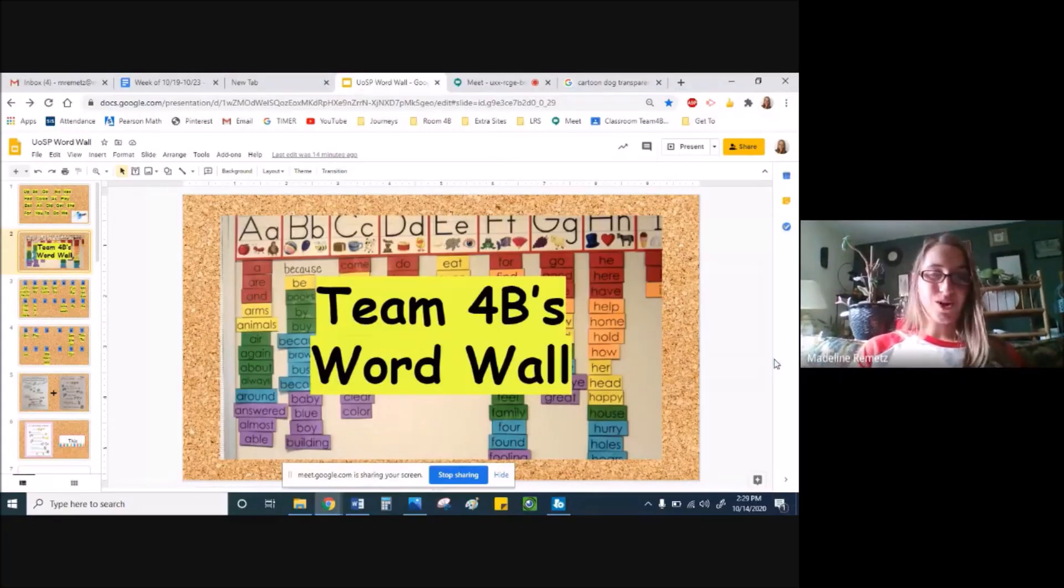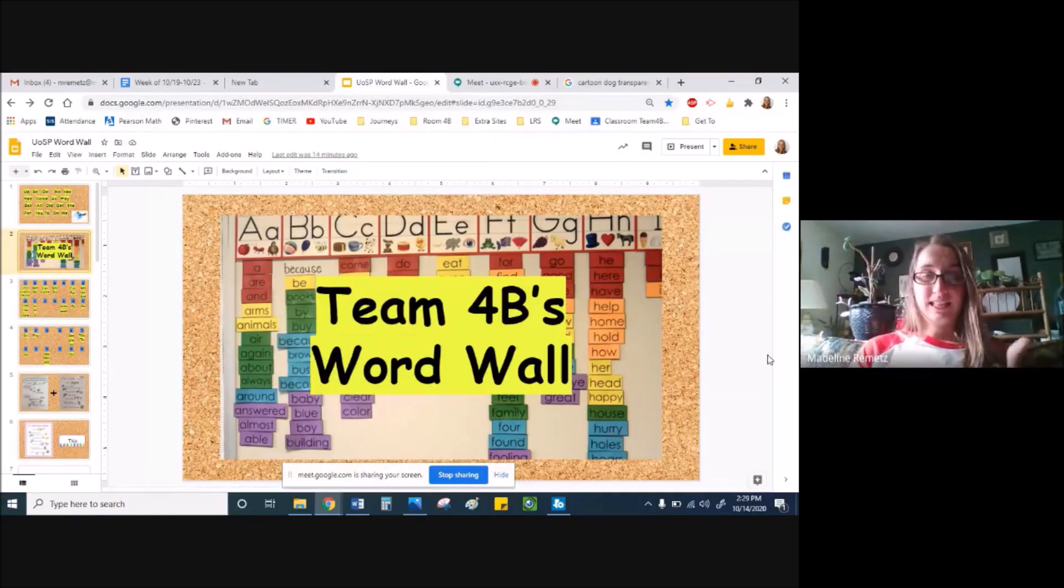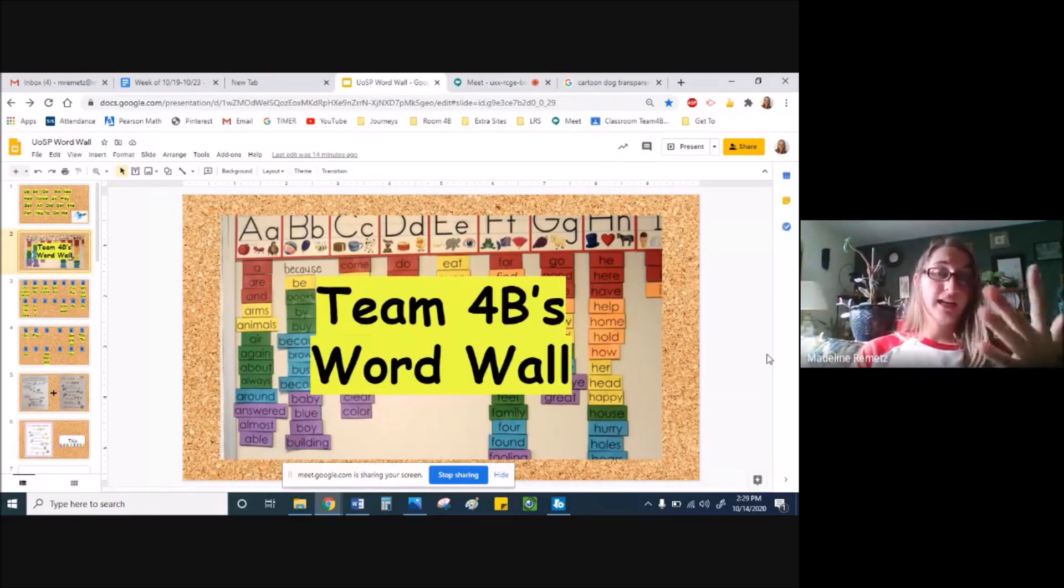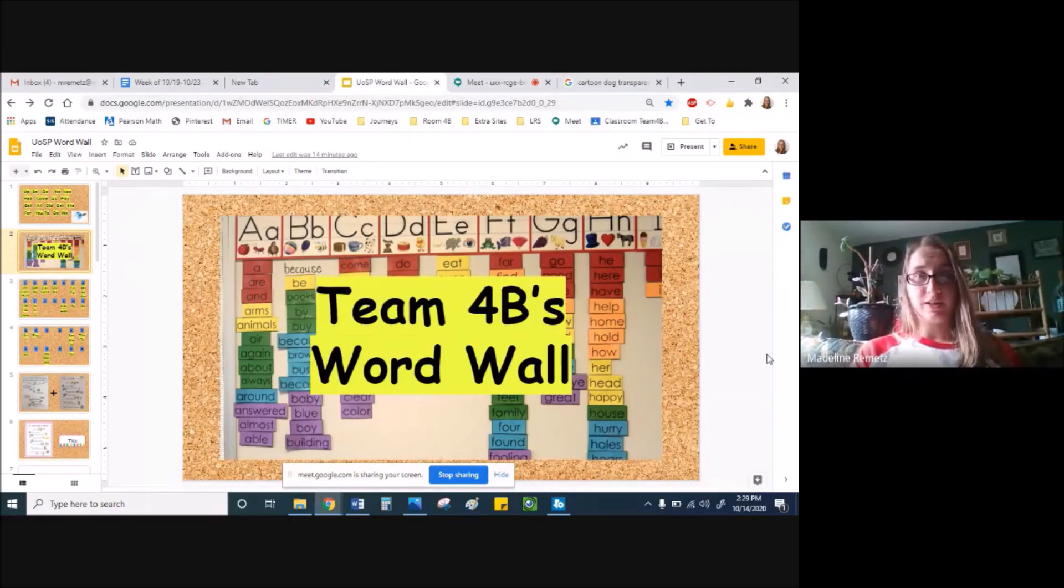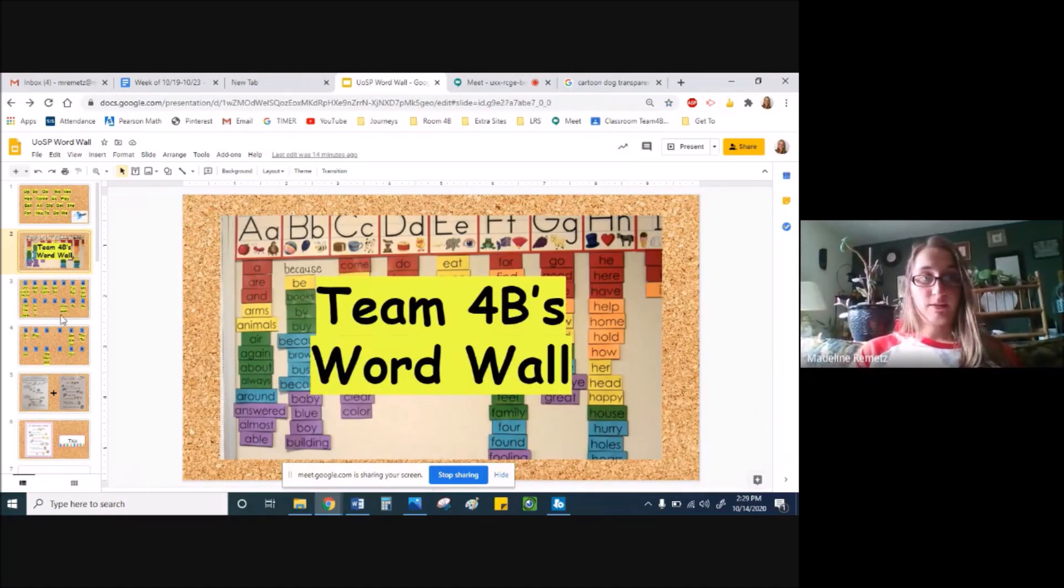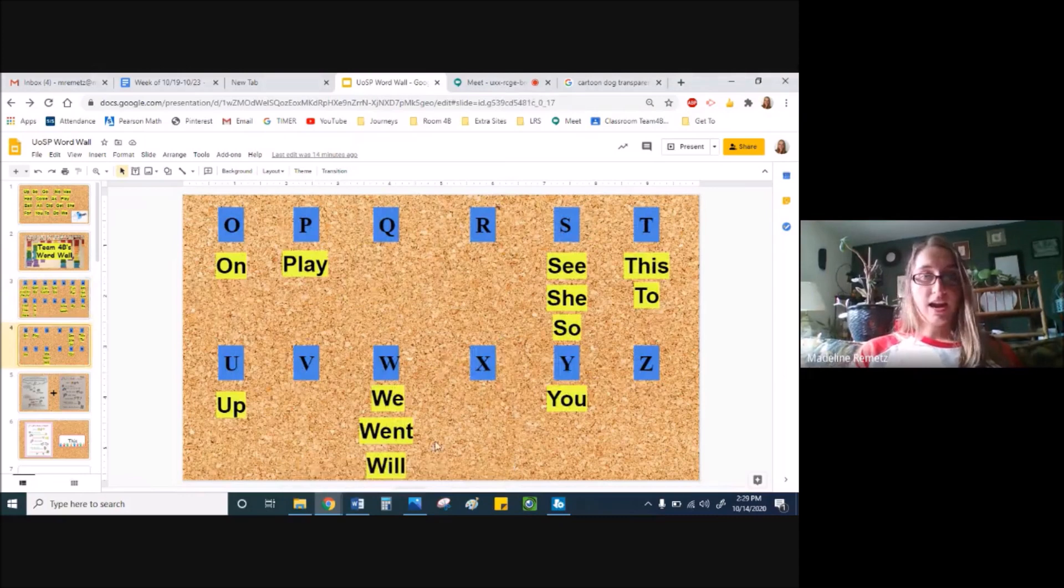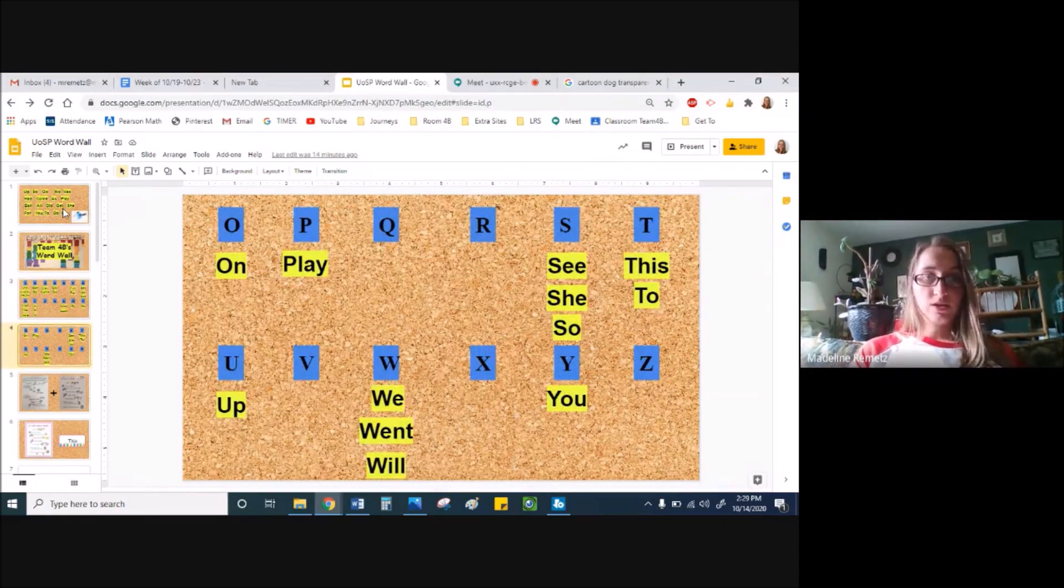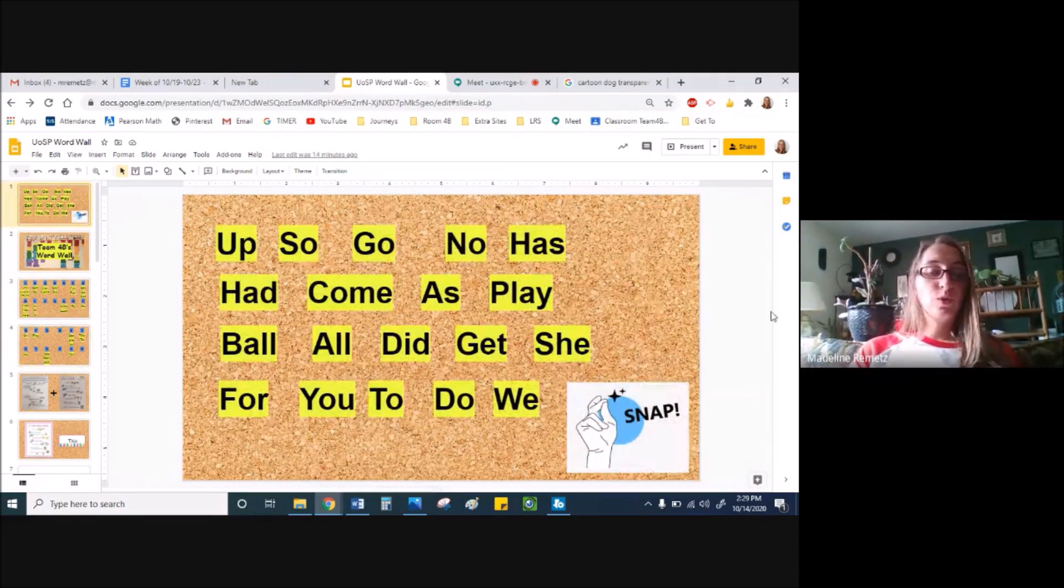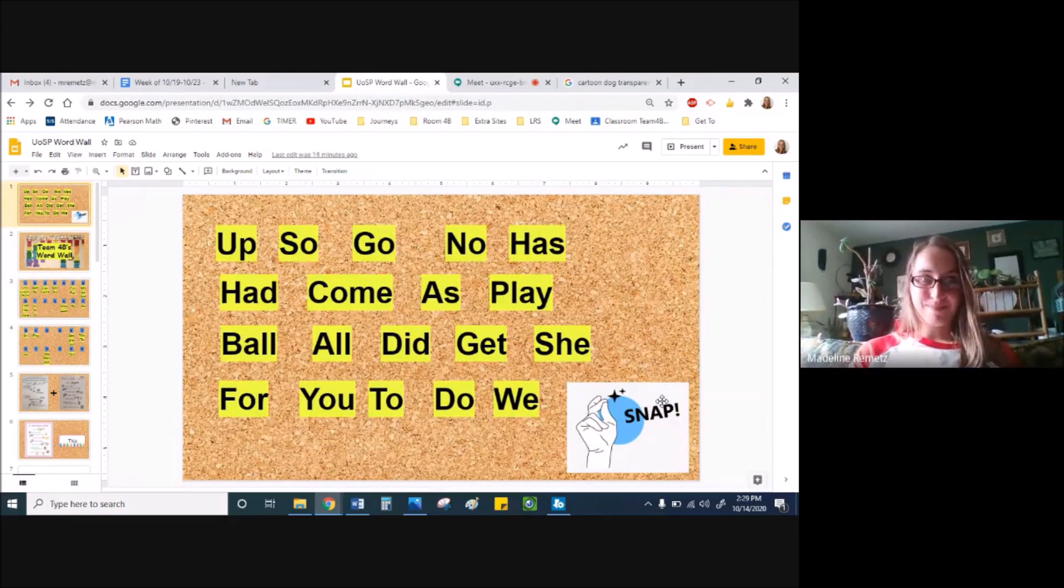As you know, a word wall is where you look to get help with either reading or spelling words that you've already learned in class. Now, we have a pretty big word wall already, as you can see, and I've added some words that we've been learning, but also here,